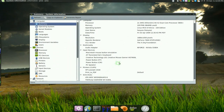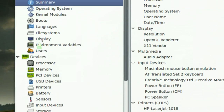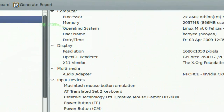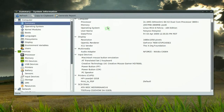So it gives you all the information about your hardware or software that you're using. You can get more details if you click on these other sections, but the summary is efficient enough.